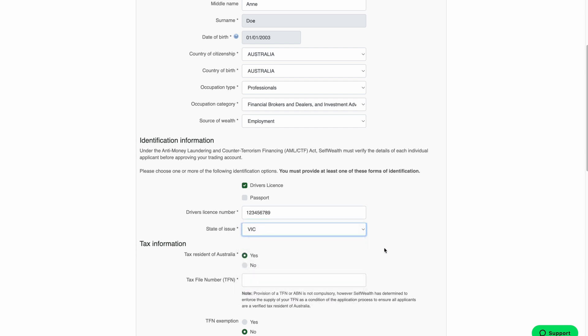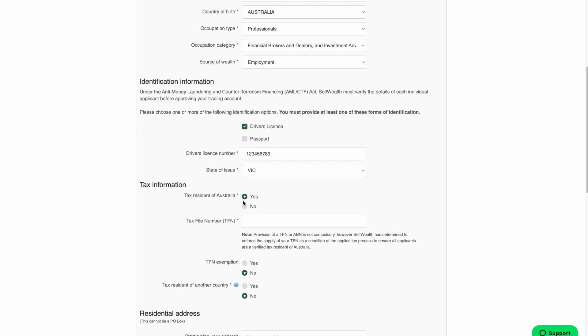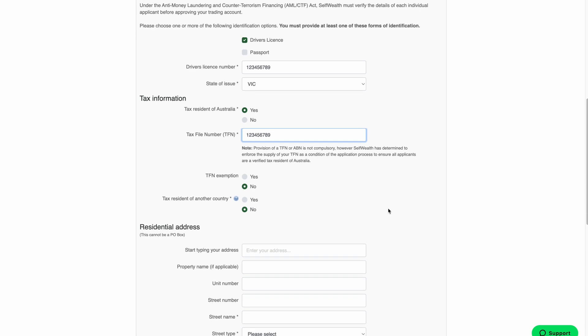Now you'll need to enter your tax details. First confirm your tax residency status, then enter your tax file number or TFN. If you have a TFN exemption, select Yes and enter your exemption code in the TFN field. If you're a tax resident of a country other than Australia, select Yes for the last option and select your country of tax residency.